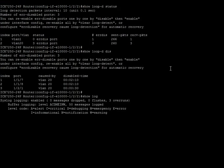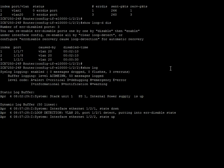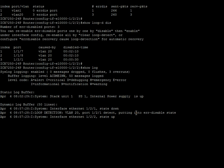So if we do a show log here, we are going to see those error disabled states happening, right? There's 1/2/1, put in error disabled state, and then we can also see that from a show interface.